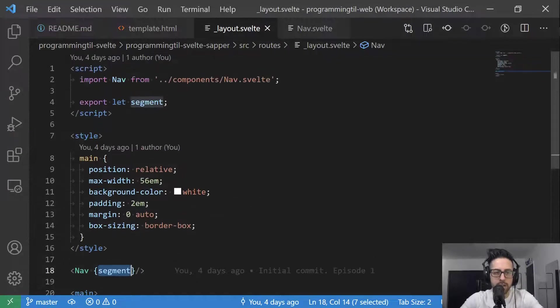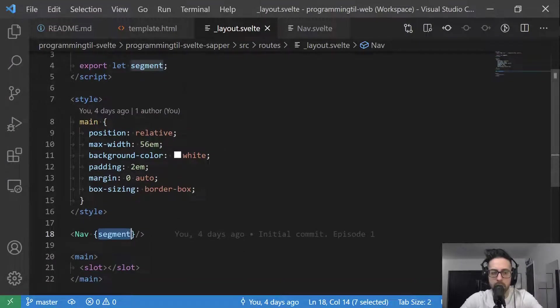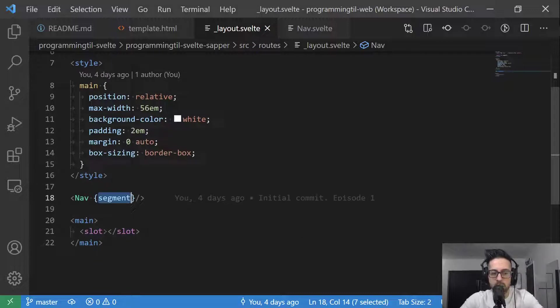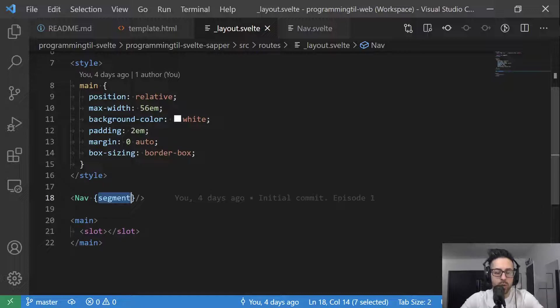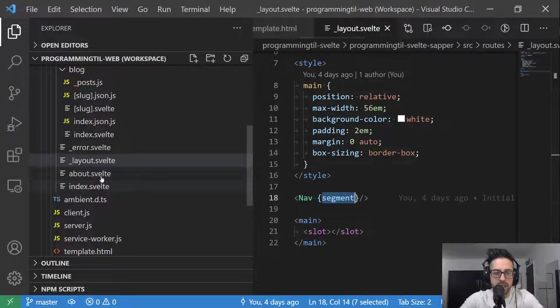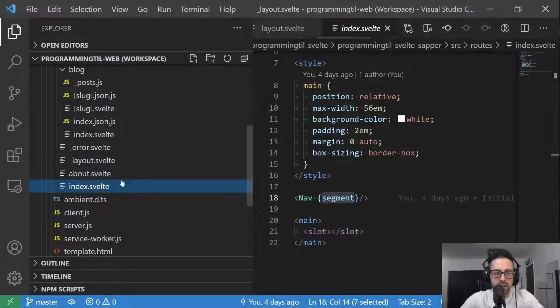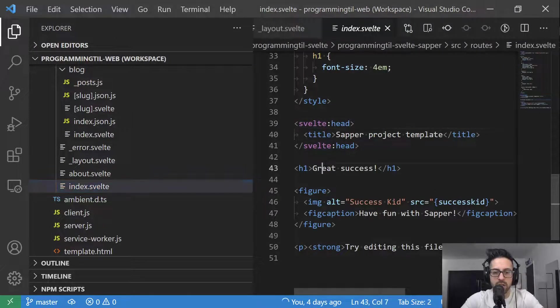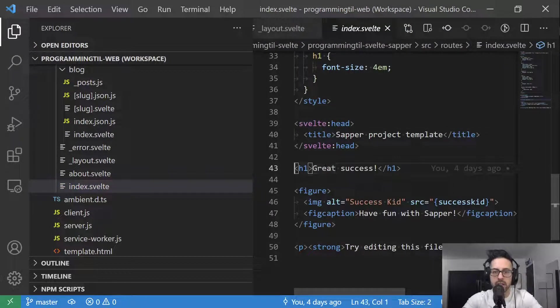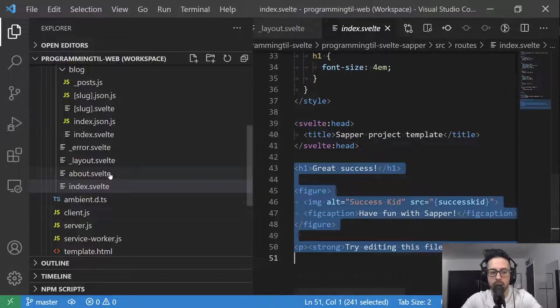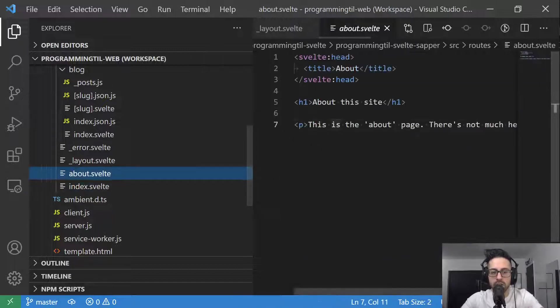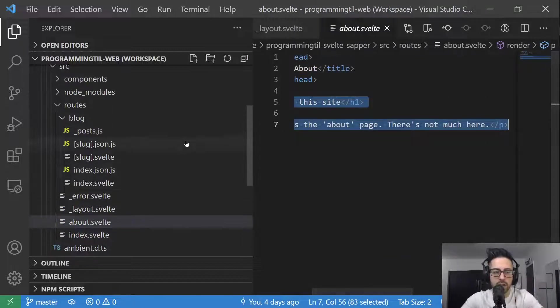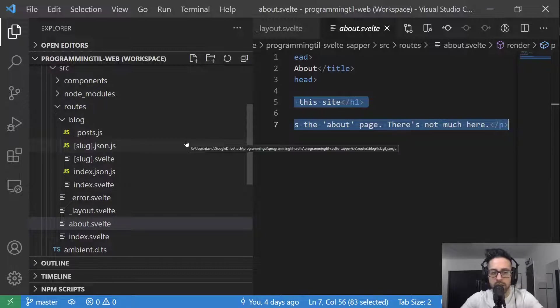So again, back to the layout here, we're importing that nav and we're passing segment to it. And then we have a main section. And within it, we're going to call slot. And slot is basically a way to render components within this. So it's going to be basically this entire file is slotted into that layout. So from here all the way down, similarly this whole section here. So any of the HTML.